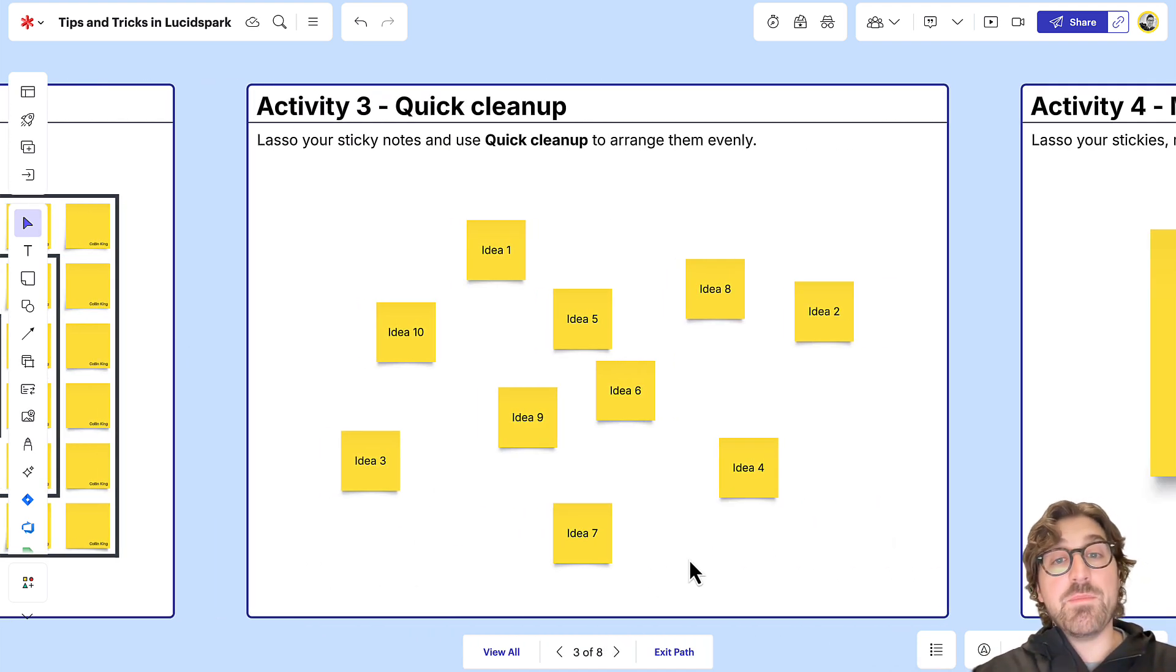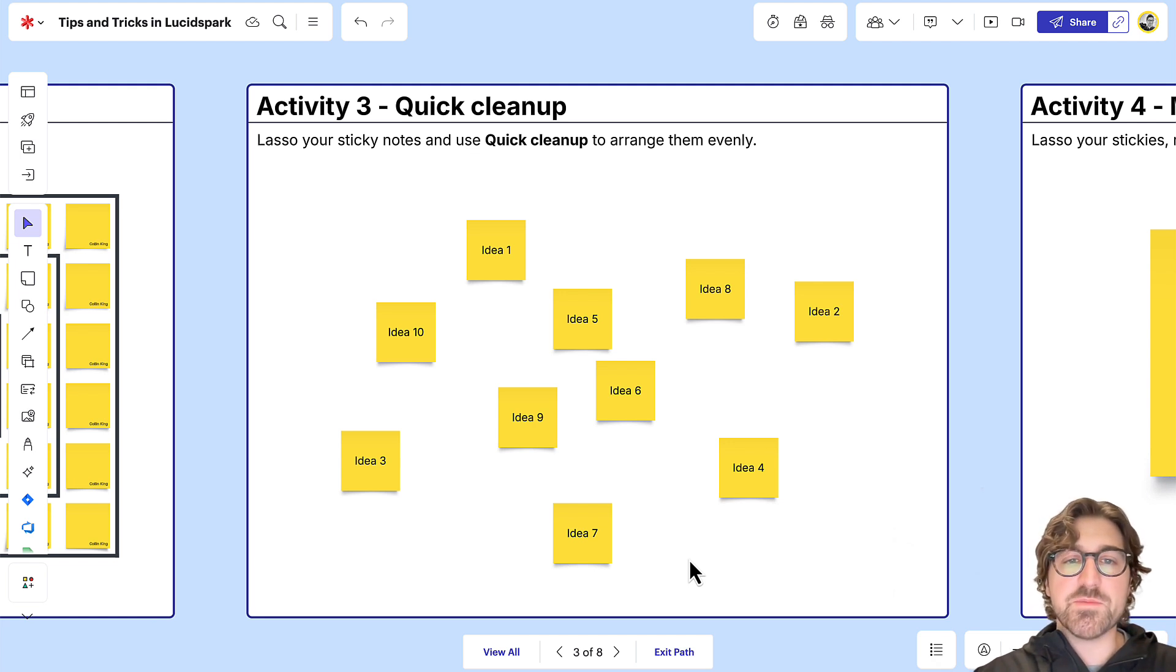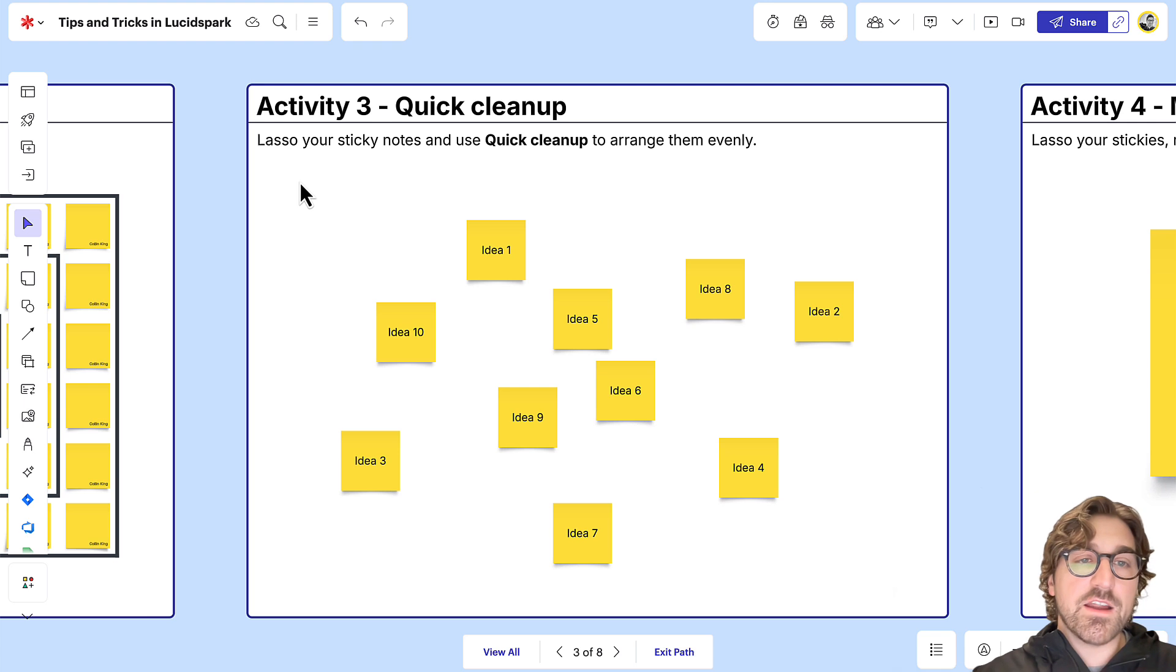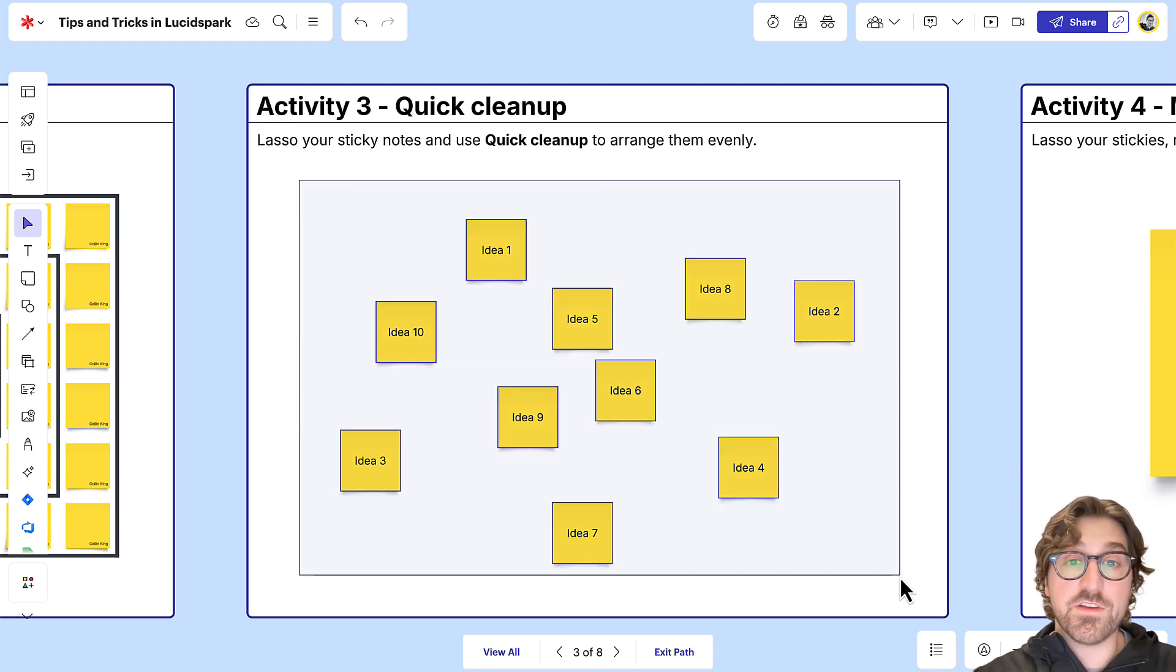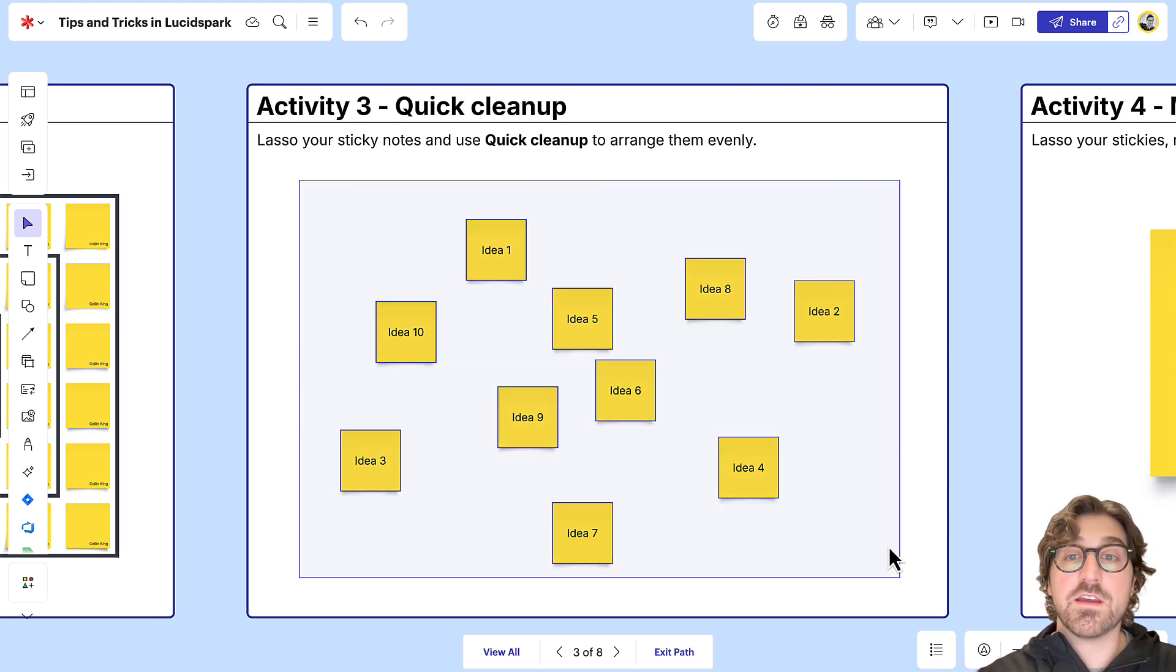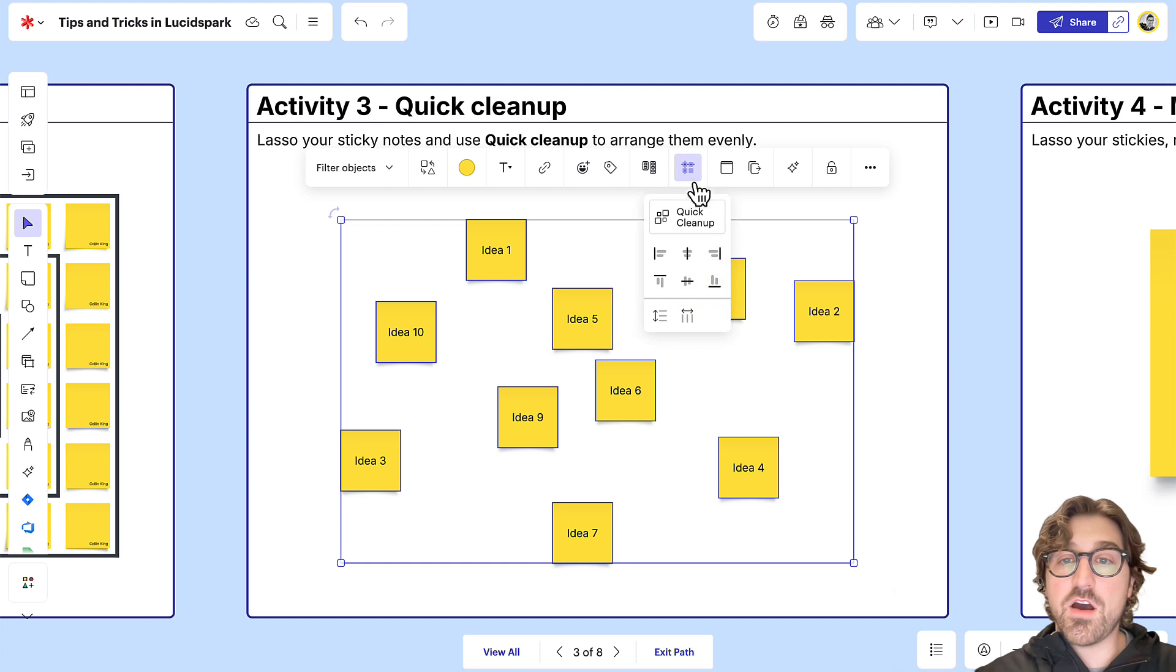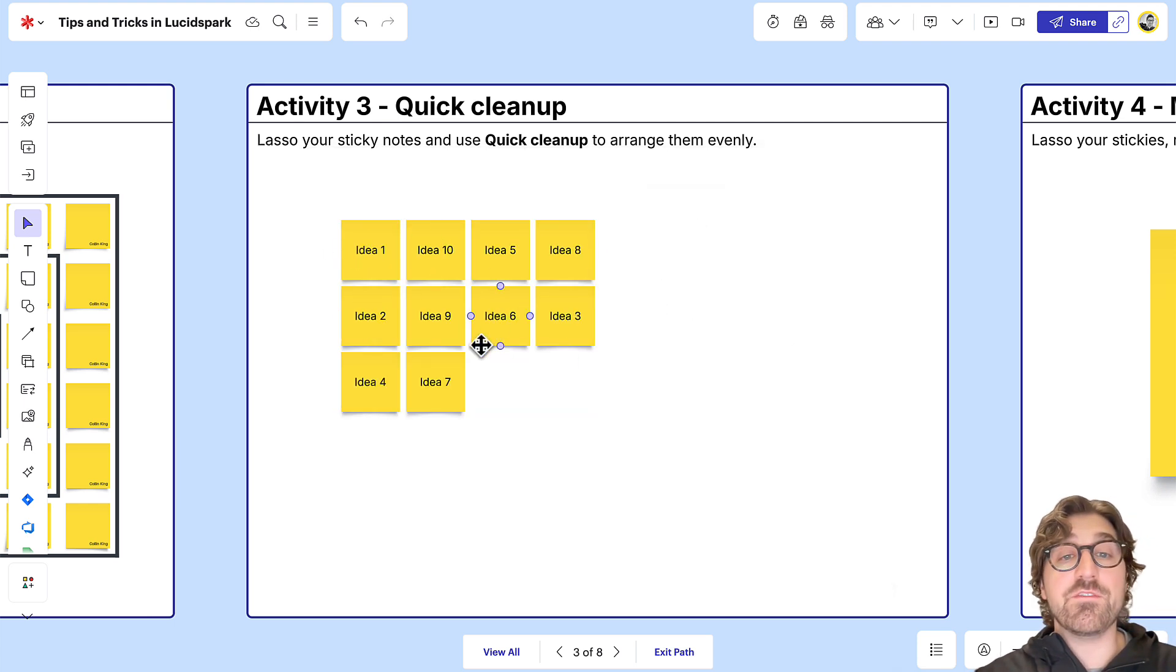There might be times where you've got a lot of ideas on the board and it's hard to see all of those ideas together. All you need to do is click on your canvas, lasso all of your sticky notes, and then click on Quick Cleanup. This will arrange all of your sticky notes in a line so you can view them really efficiently.